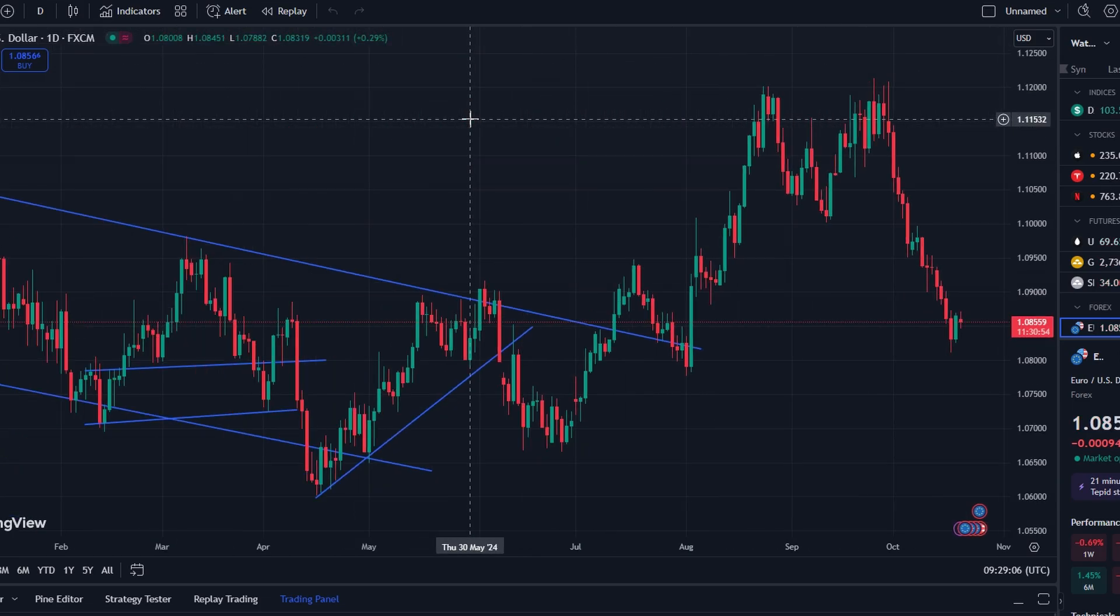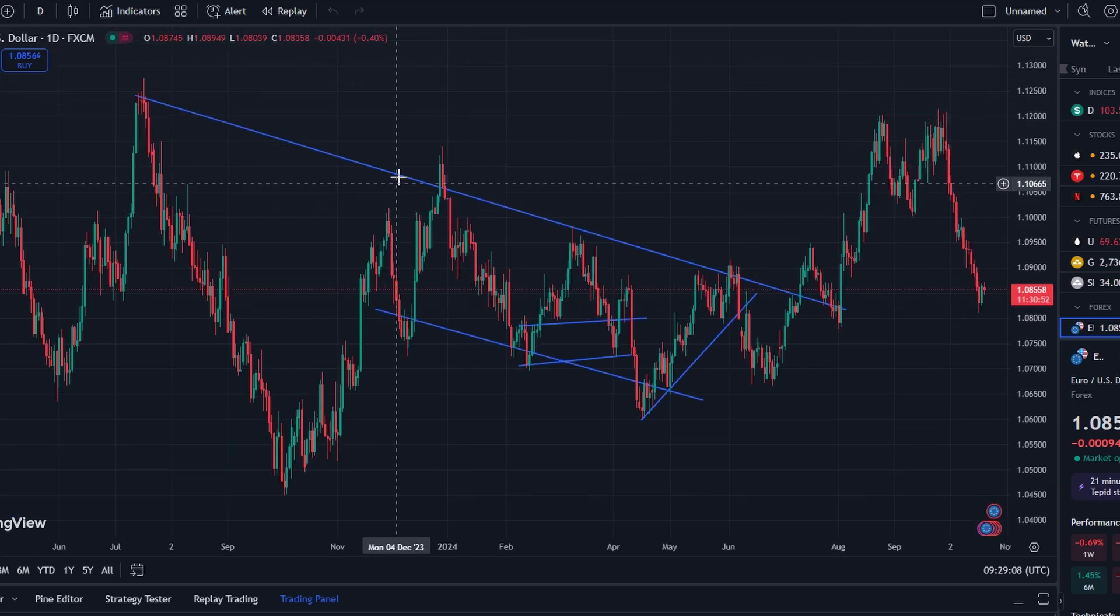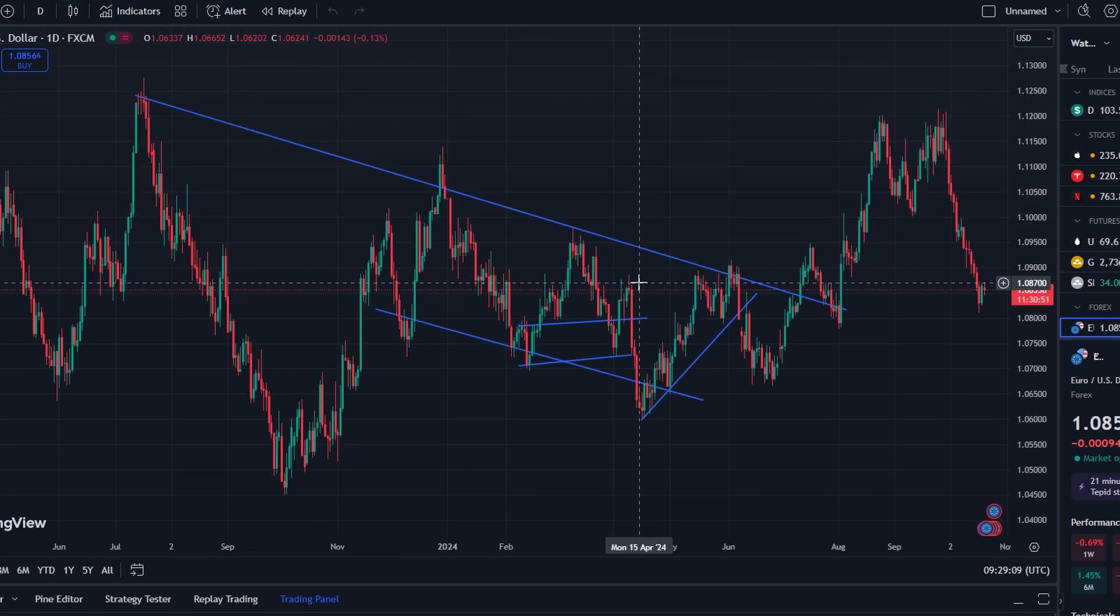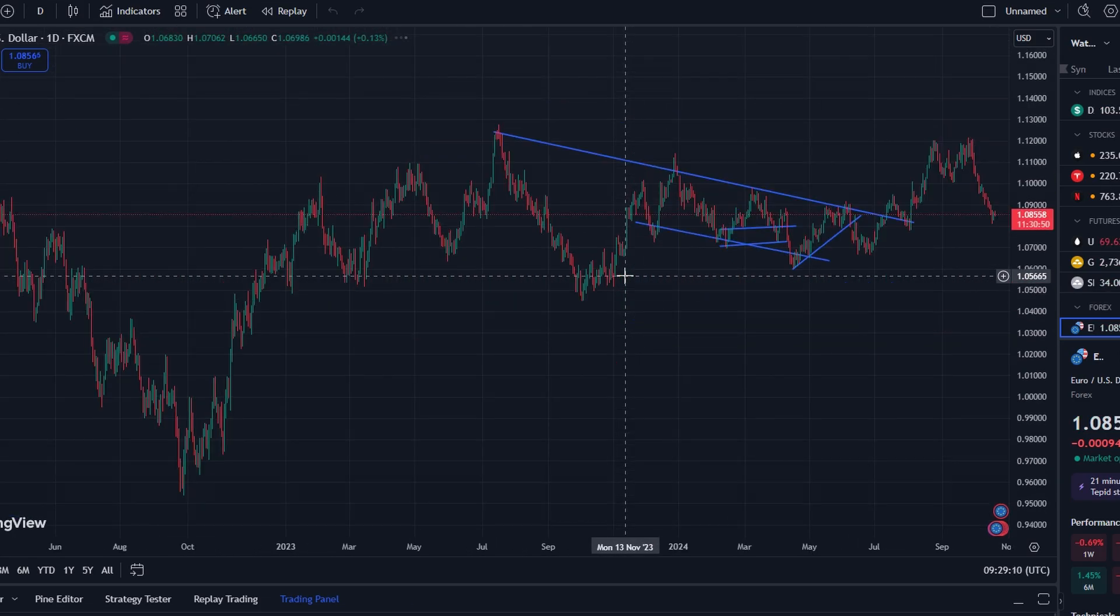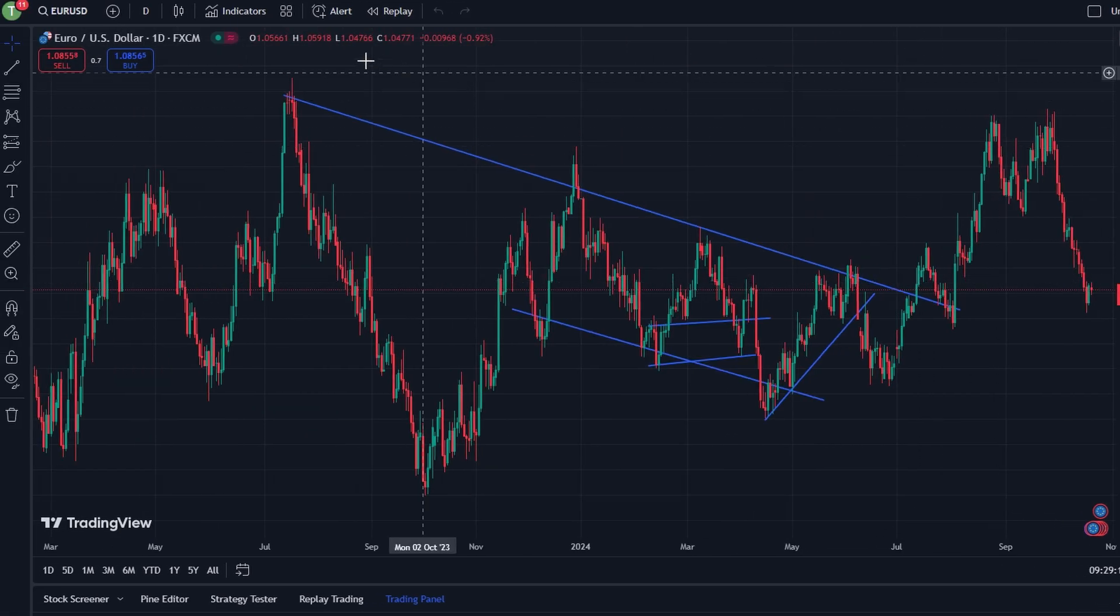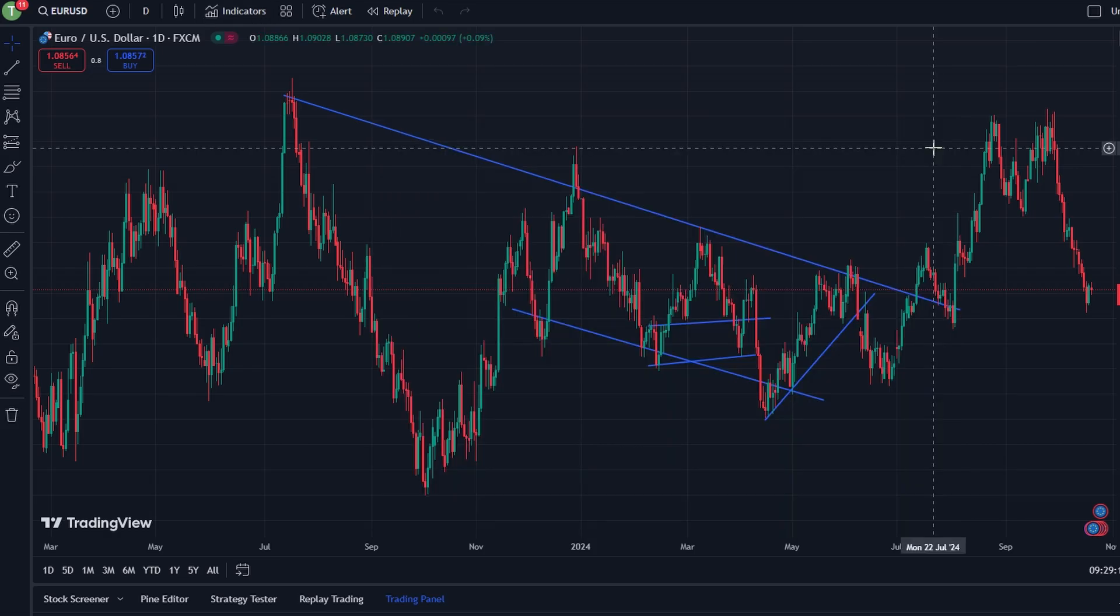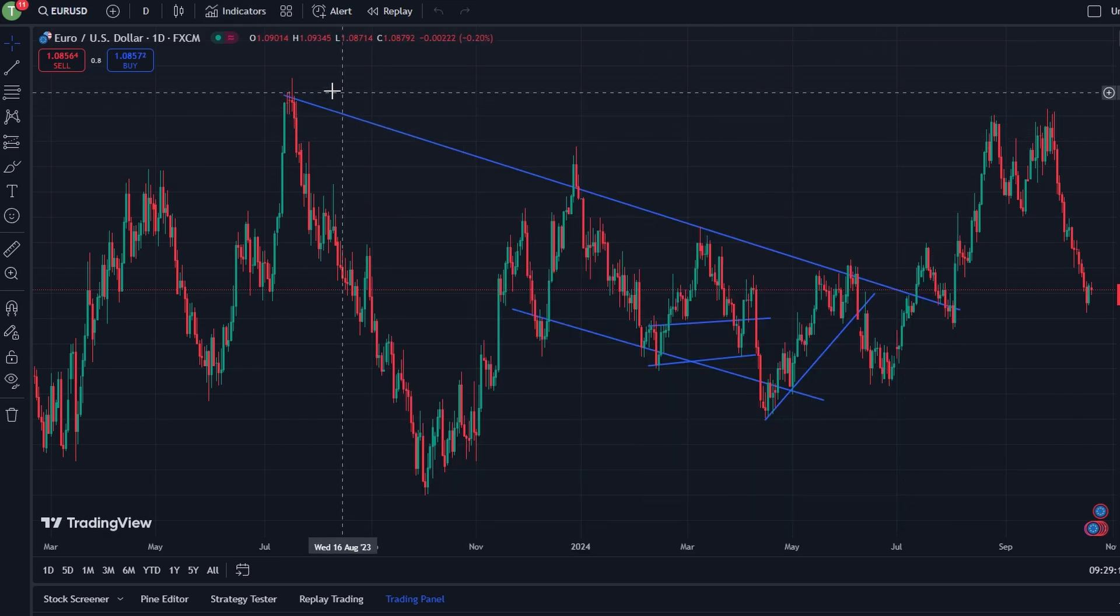In today's video: how to deposit money into your TradingView account. TradingView is primarily a charting and analysis tool, allowing users to view market trends, use indicators, and create watchlists for stocks, forex, and cryptocurrencies.